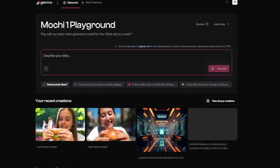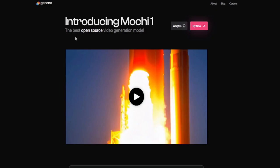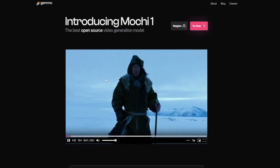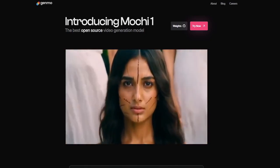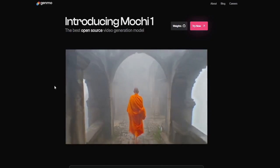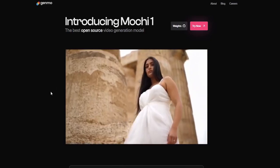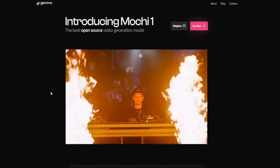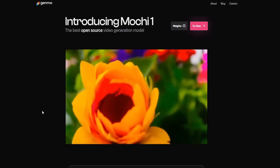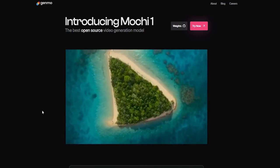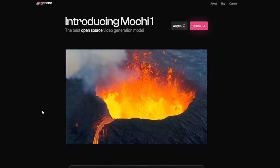Now, to its main strengths — what Genmo gets right. One of the standout aspects of Genmo is its open-source foundation. Genmo.ai's open-source feature sets it apart by fostering community-driven innovation, transparency, and customization. Developers can access its code to improve features, fix bugs, or create new tools, allowing the platform to evolve dynamically. This transparency enhances trust, as users can verify data handling and ethical practices. Open-source flexibility also lets tech-savvy users tailor Genmo to their needs, making it scalable for businesses and creators with specific workflows.